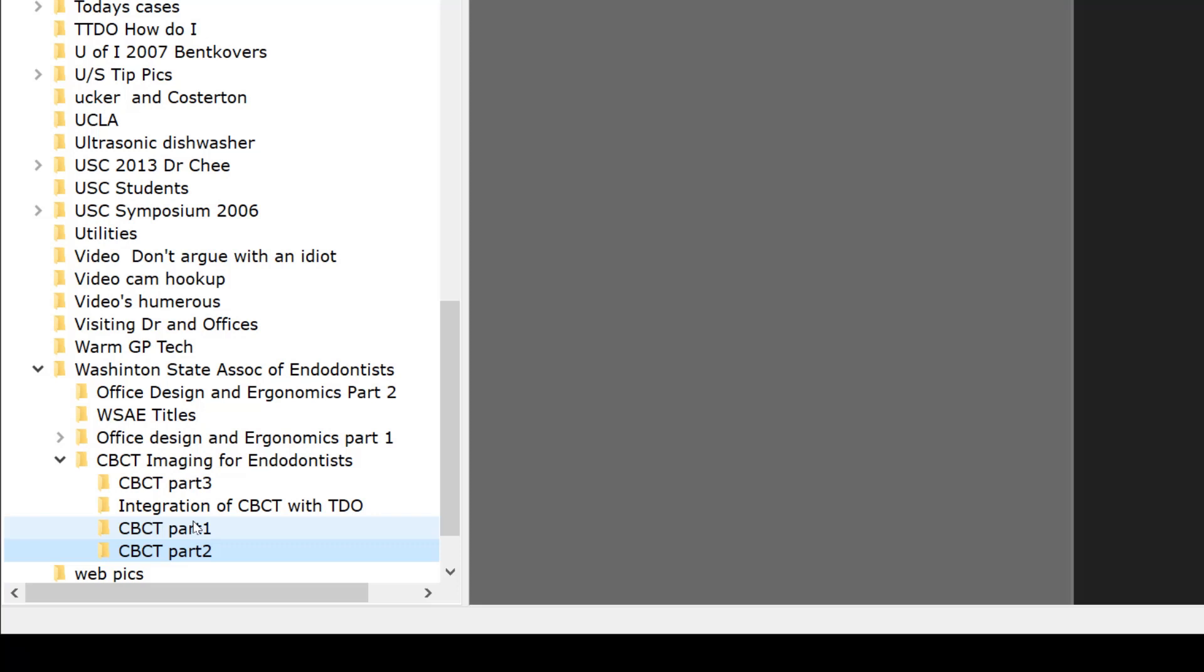If you look at the file structure here, I gave three topics initially: office design and ergonomics part one and two, I had a separate category for the titles that I used, and then I had a CBCT imaging for endodontists. But that lecture itself had four parts. So within the one lecture, you can see you can divide your lectures up very discreetly.